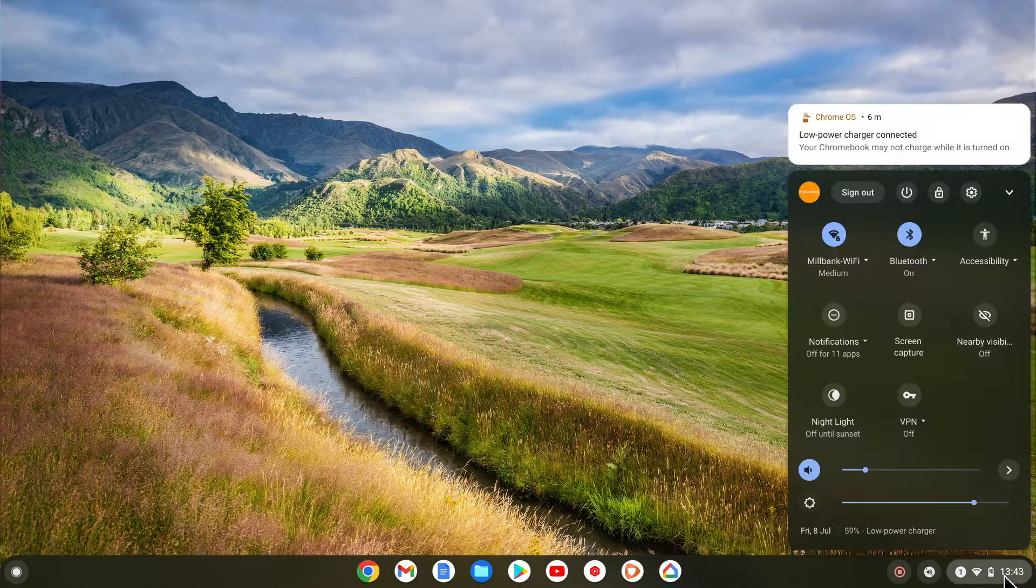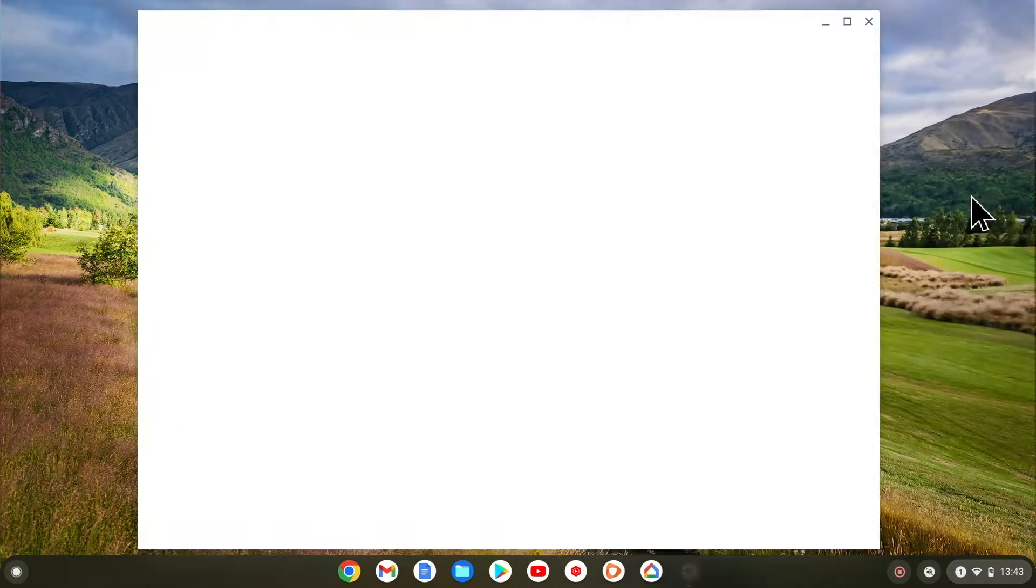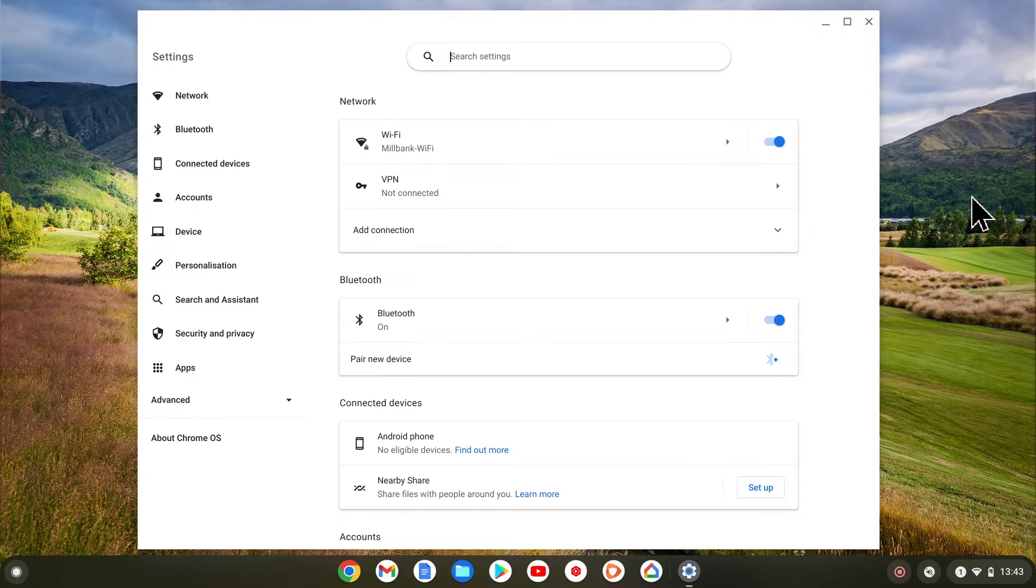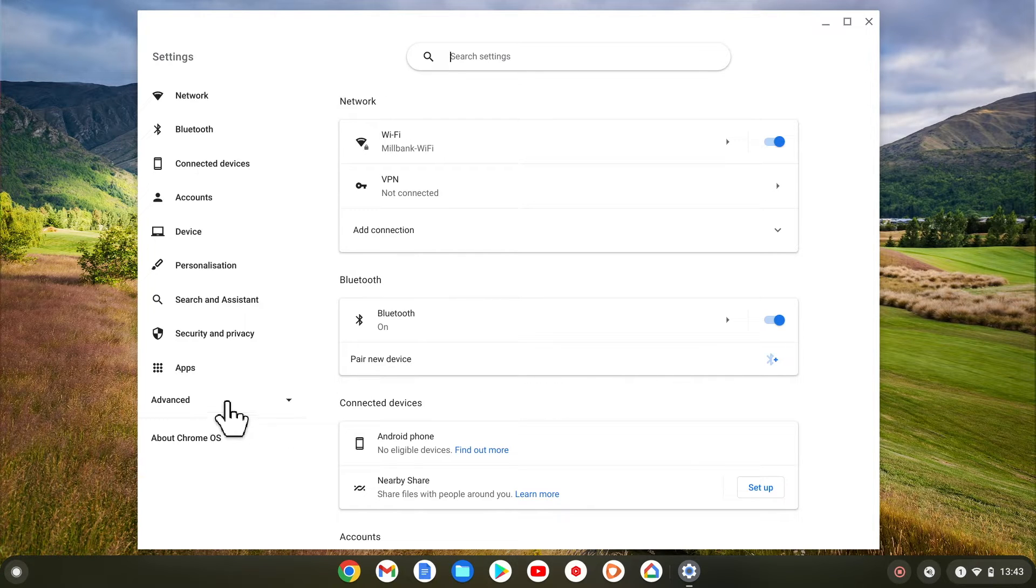To uninstall LDE we need to select the system tray and choose settings. From within settings we now need to locate and select advanced.